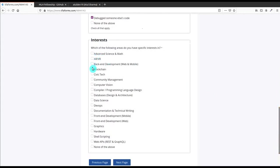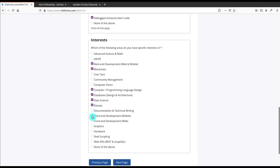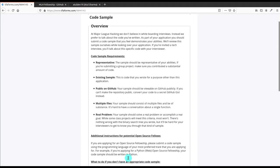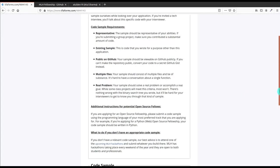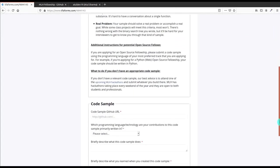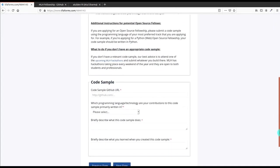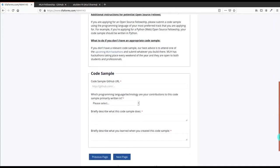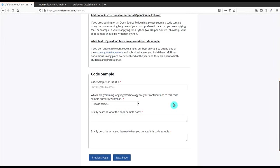In which particular field you have interest - it is also according to you, so just select that thing. And when you select all these things, now you have to scroll and click on Next Page. Here is the overview of code sample that you have to provide - your GitHub profile and one project that you have done recently.